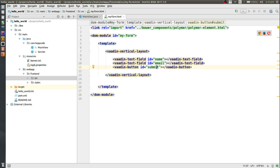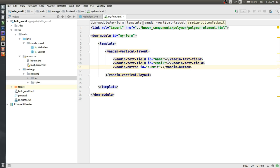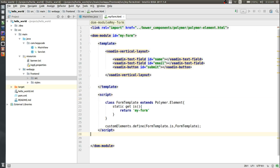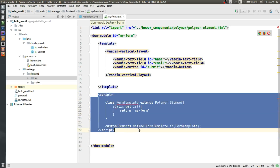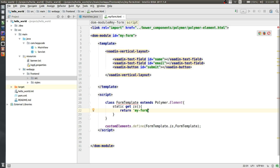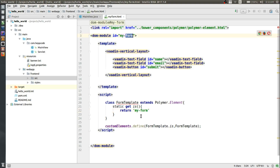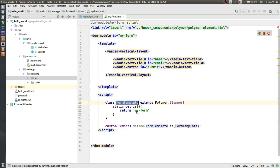I'll copy a text field for the email ID as well, and the last Polymer element will be the button — let's give it an ID of submit. So we have this DOM module with the ID my-form and the Vaadin Polymer elements wrapped in the vertical layout. The next thing is to copy some boilerplate and paste it here. This is just a boilerplate you can copy and place in almost all of your template files. This is a class that extends the Polymer template and returns the name of the DOM module, so make sure you return the correct DOM module ID here.